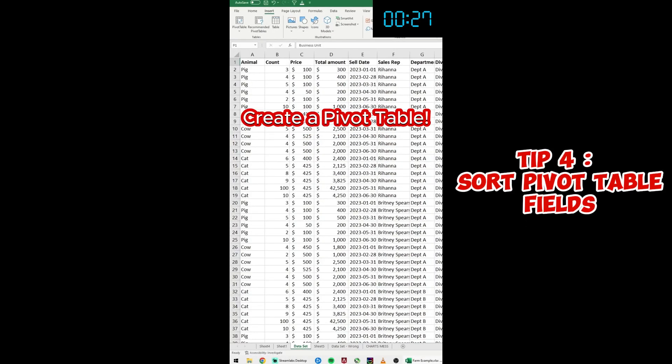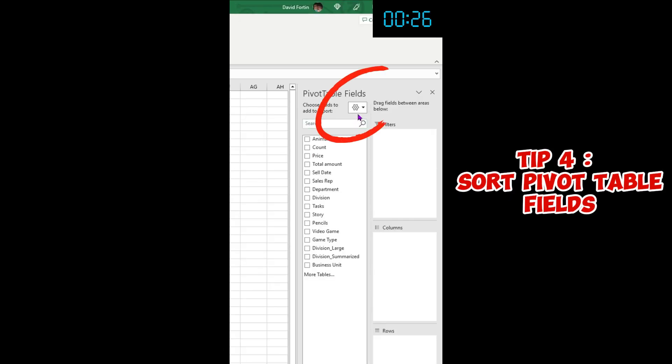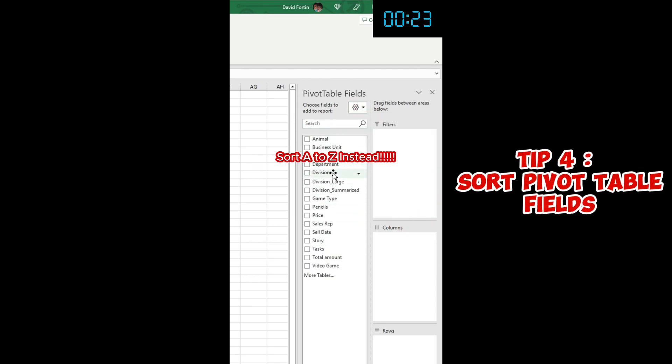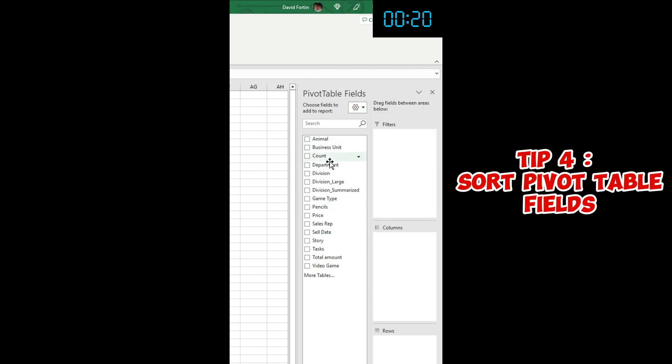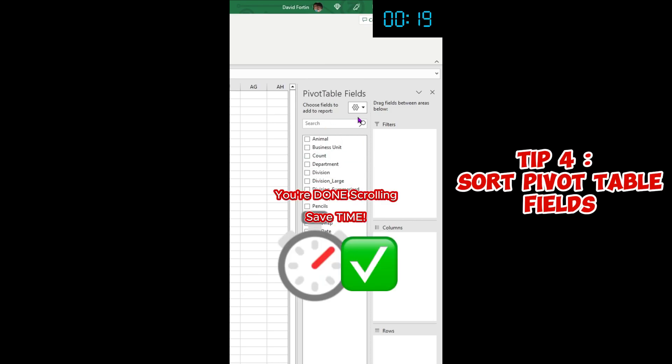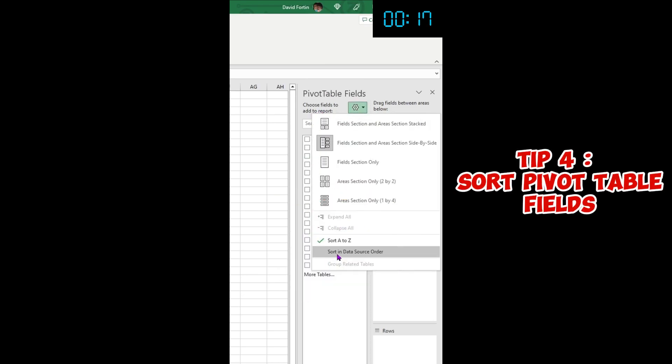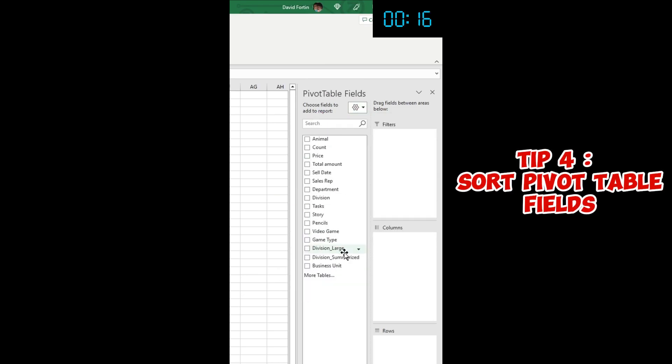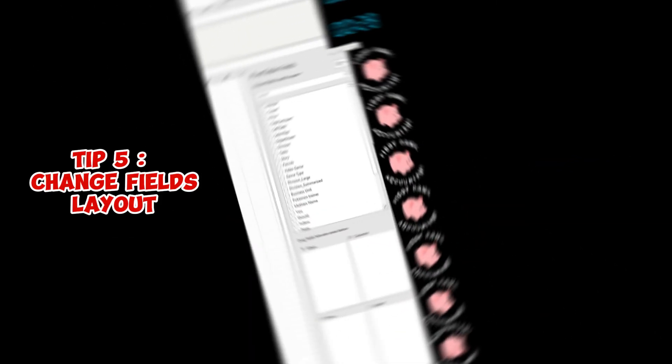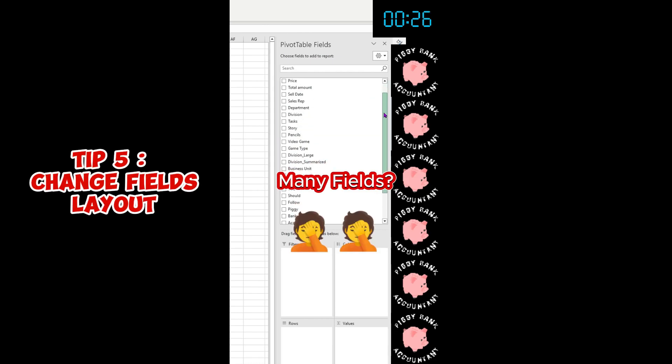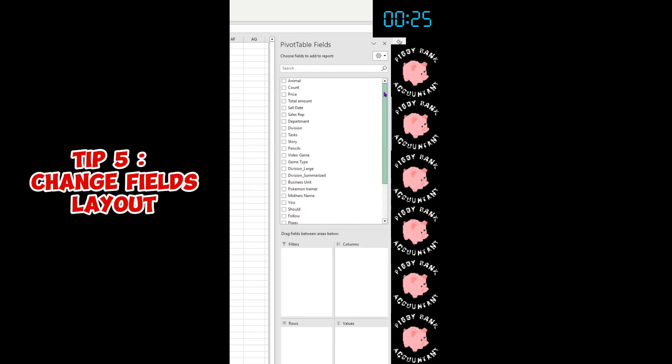You have a large dataset, and if you click on the cog, you can just sort A to Z your fields here. So it's easier when you have a large dataset - you don't have to scroll up and down. And if you want to go back, you sort in the data source order. If you have a large dataset with many fields like this